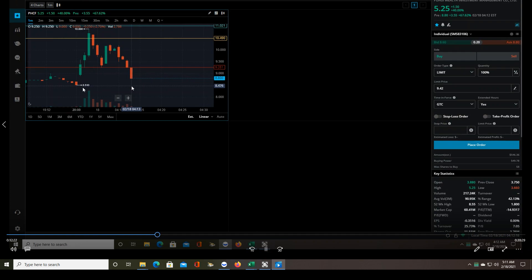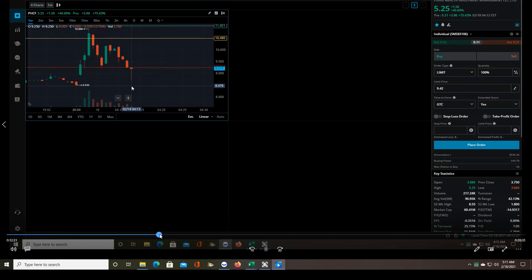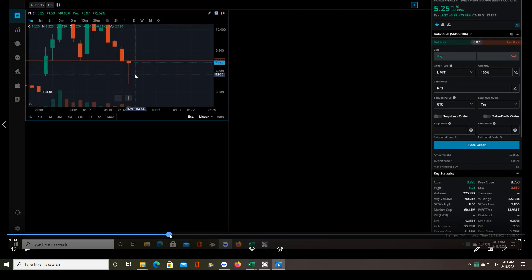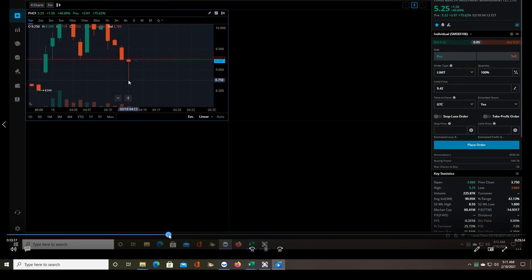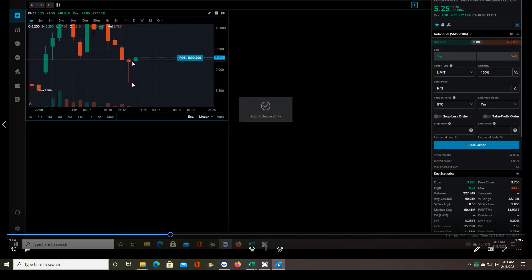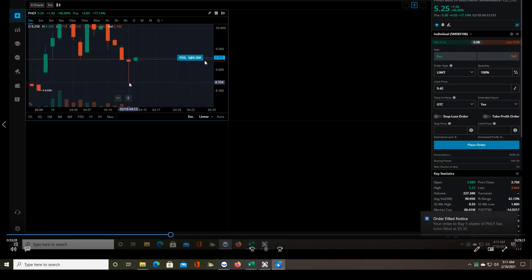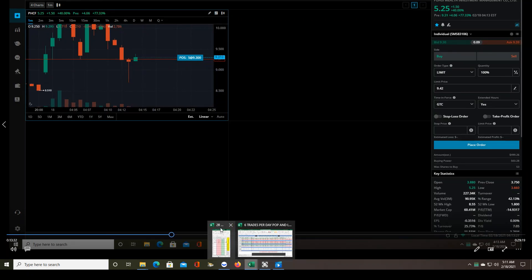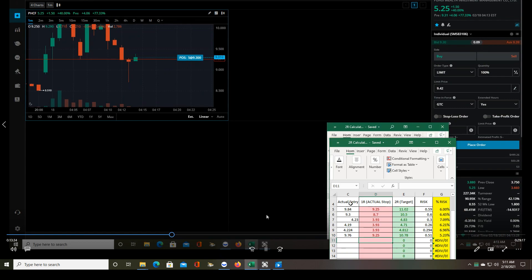But if it does go below point A, then it becomes a reversal trade, which I don't take because they fail too often. So right now I'm looking for the next entry, which is right there. You see it didn't come down below this point. The entry is the same, I'm looking for the one-minute candle to make a new high. This time I got filled exactly where I wanted to, no slippage, $9.30, and my stop loss was $8.70 with a target of $10.50.